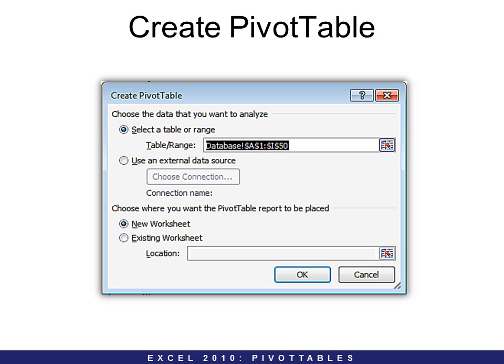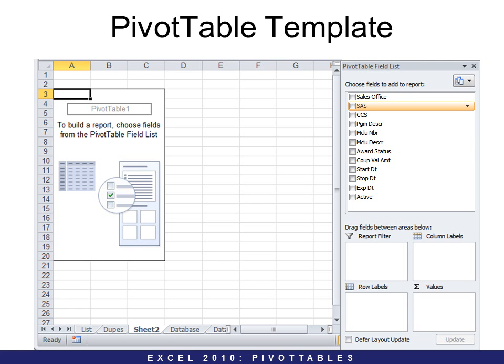That opens a dialog box that asks what data do you want, and we've already selected it, so it's already in there. However, if you want to use an external data source — for example, an Access database or a SQL database — you can do that as well. You can also choose where you want the Pivot Table to be placed. Then this opens up, and it looks a little scary, but don't worry. It's a bit different from earlier versions in that we use everything on the right side.